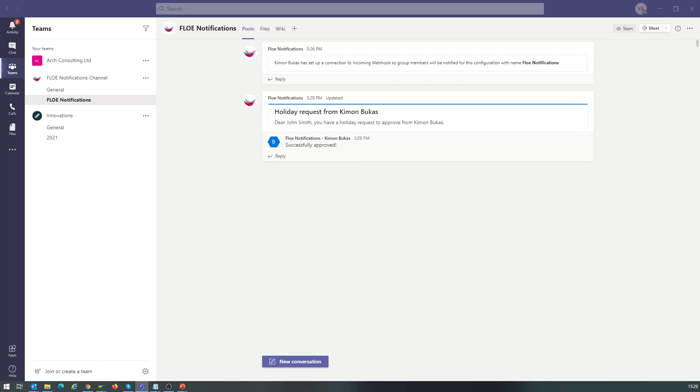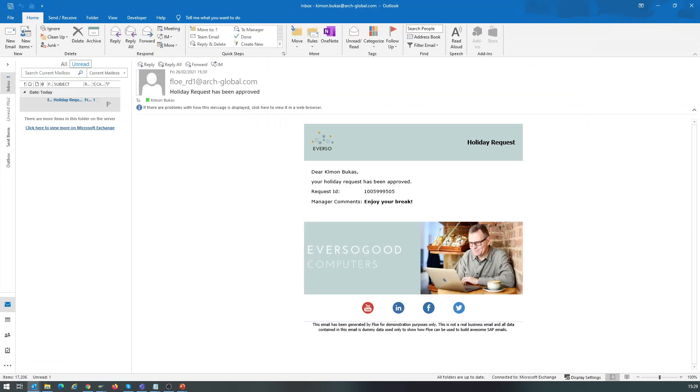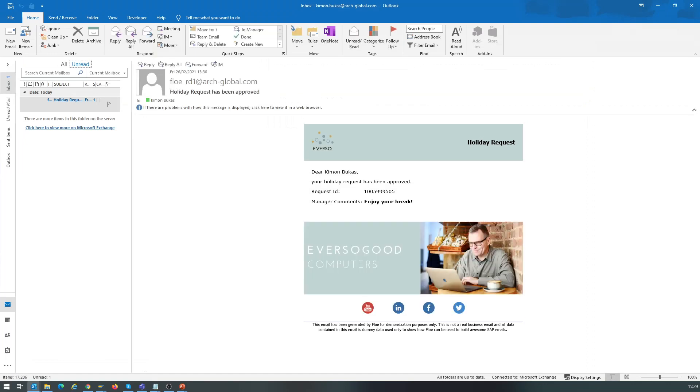Now we go to the email client of the requester, in this case Microsoft Outlook, and we see the new email notification arrive. The comment added by the approver is included in the notification email.